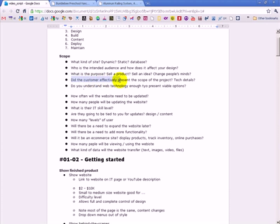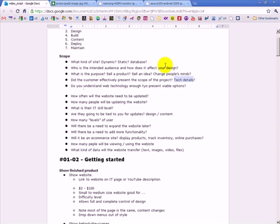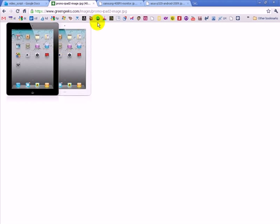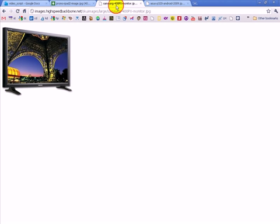Did the customer effectively present the scope of the project? Including the tech details. For example, did the customer tell you, or the person you designed the website for, did they tell you that they need the site to be able to be viewed on an iPad?